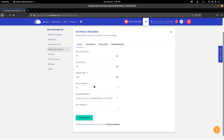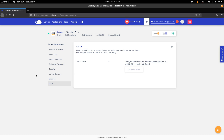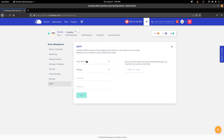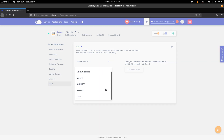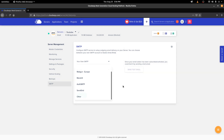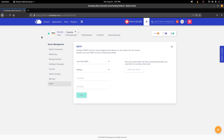The last main setting to look at is SMTP. If you want to set up email services, you do it from here. You can select your own SMTP using services like Mailgun, Mandrill, or SendGrid, or you can use the Elastic Email add-on provided by Cloudways. Those are the details regarding the server.